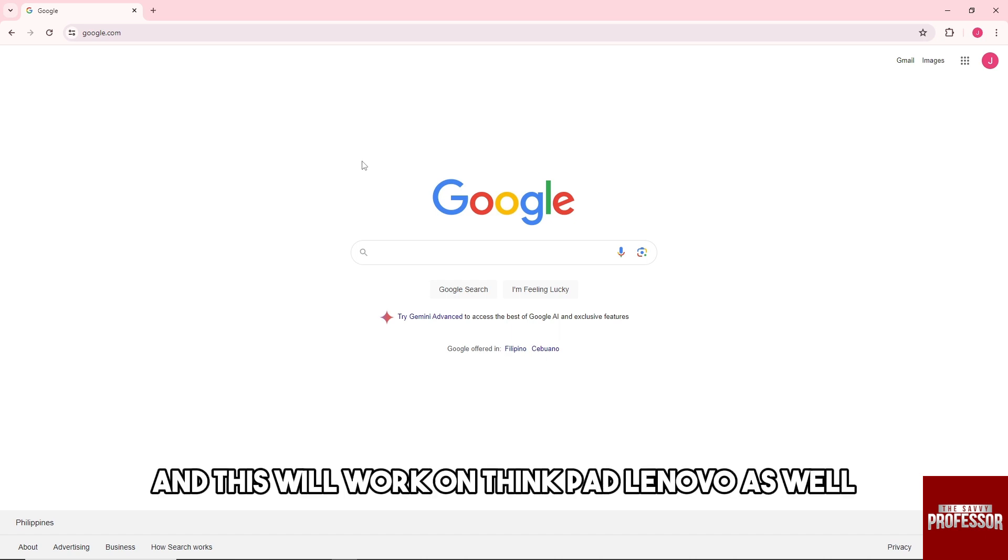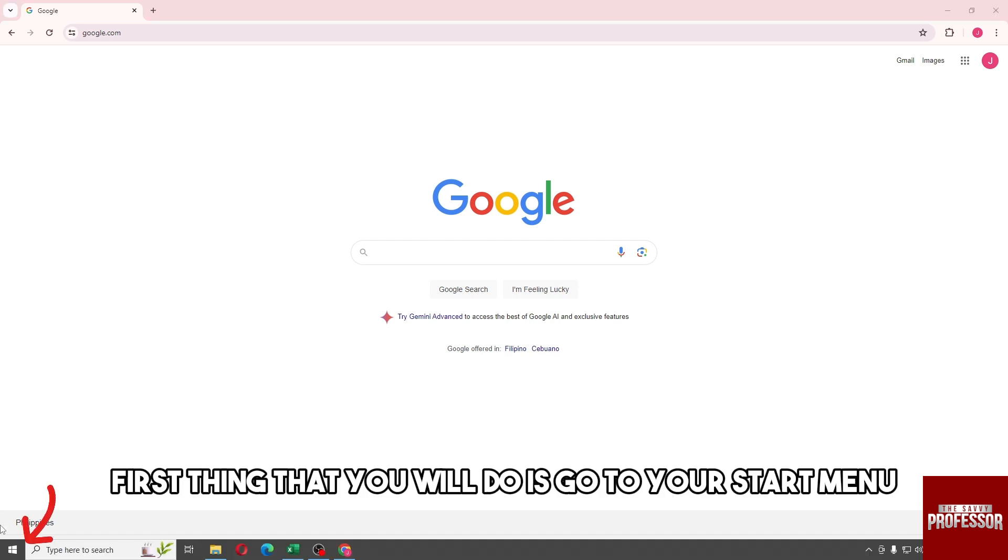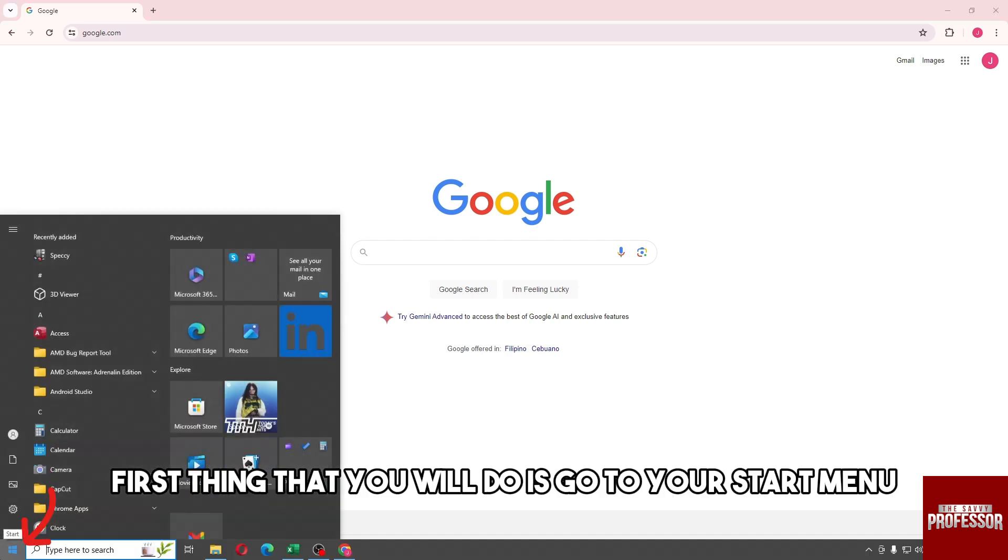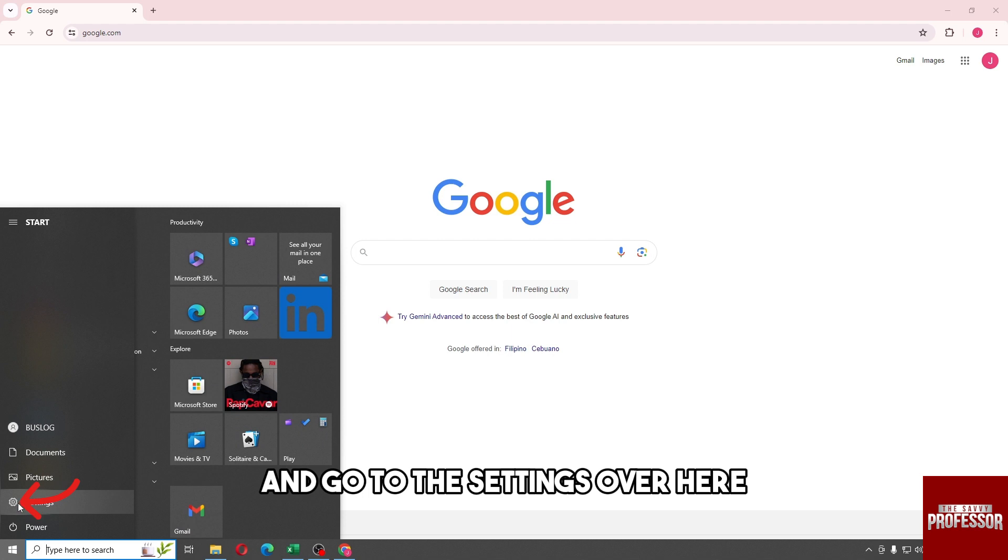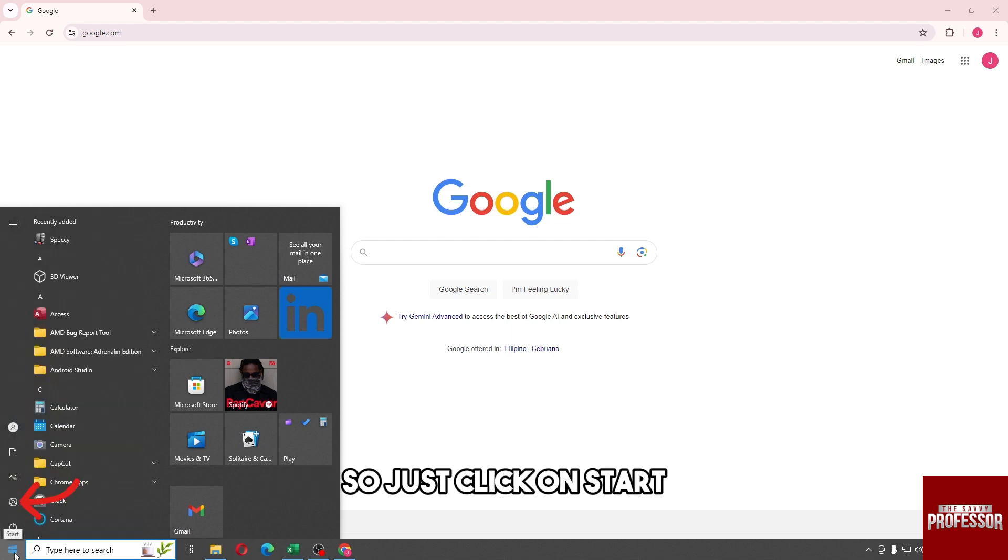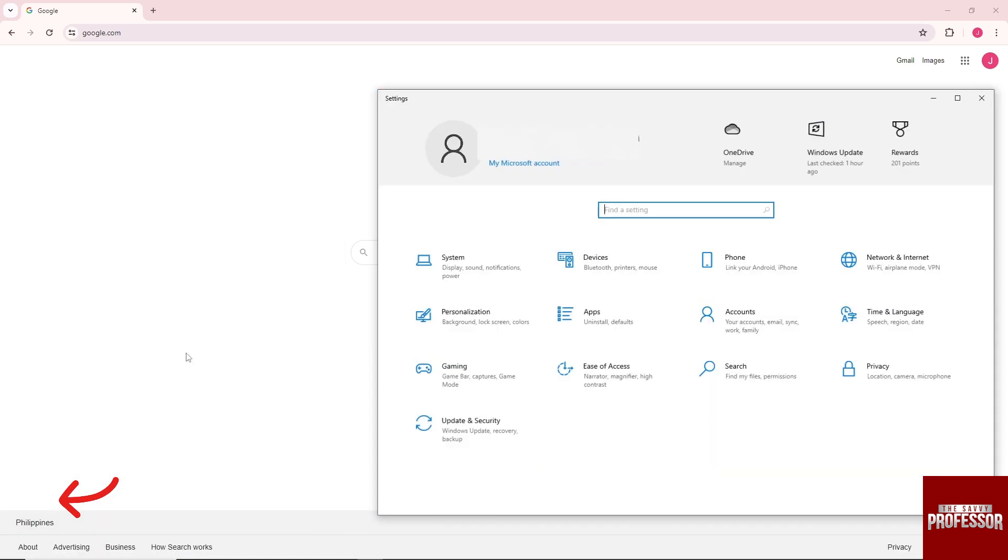So first thing that you will do is go to your Start menu and go to the Settings over here. So just click on Start and you will see this icon over here - Settings.